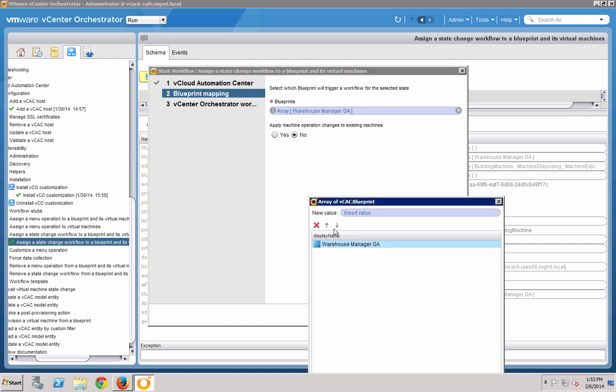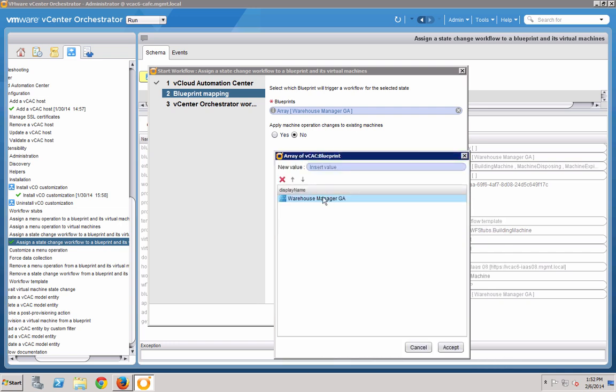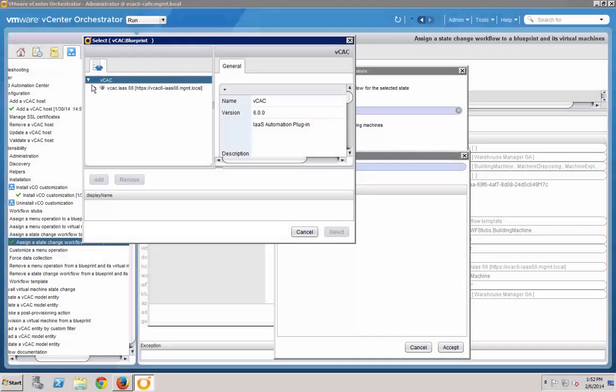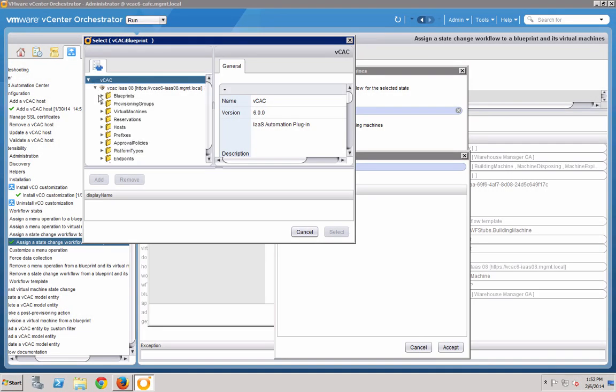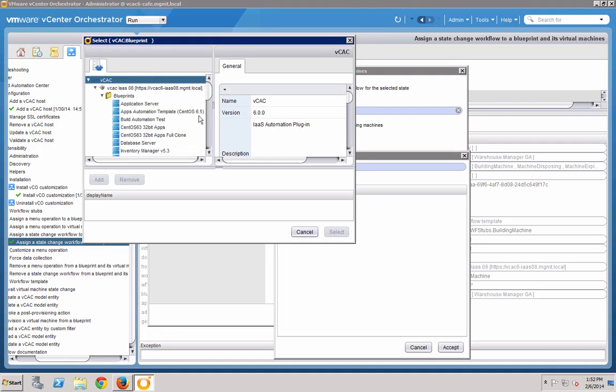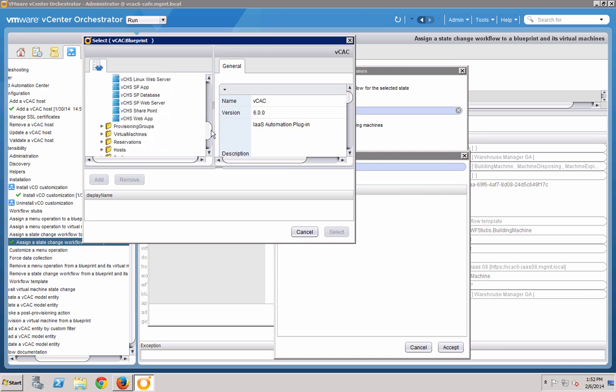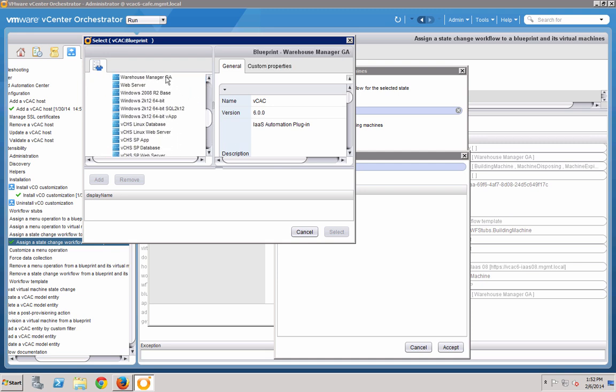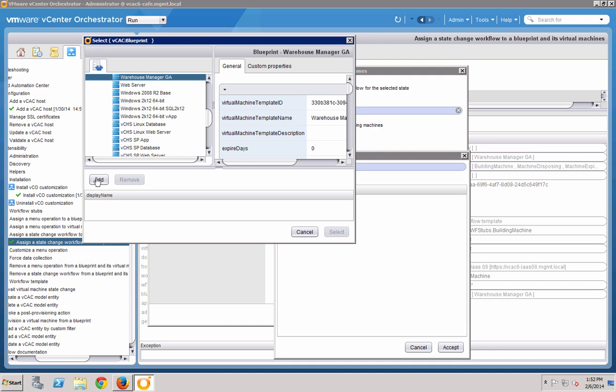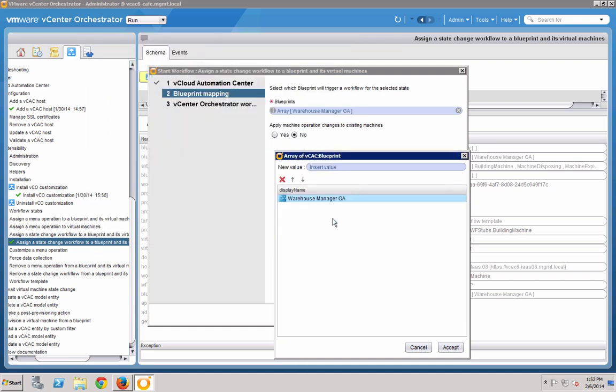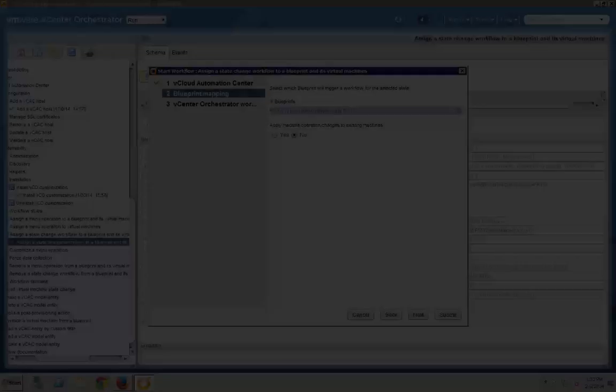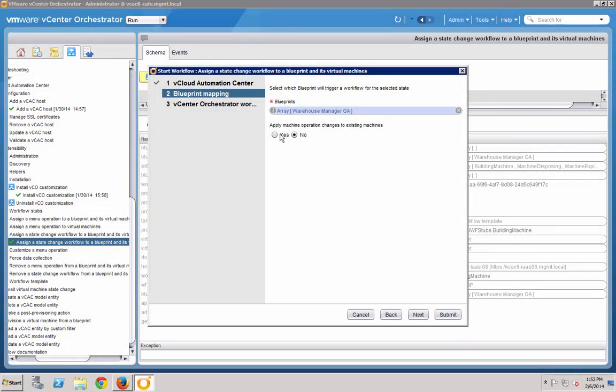Then choose the Blueprint we want to assign this action to. I'm choosing the Warehouse Manager GA Blueprint here, but you can click the field to add any Blueprint simply by accessing the list and then adding to it. For our purposes here, we do not want to apply this to any existing machines.